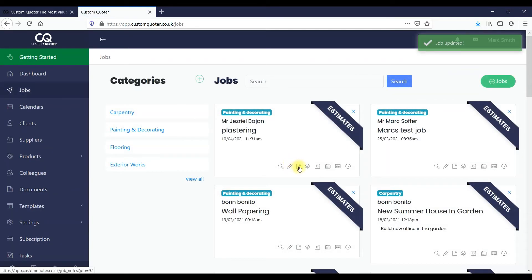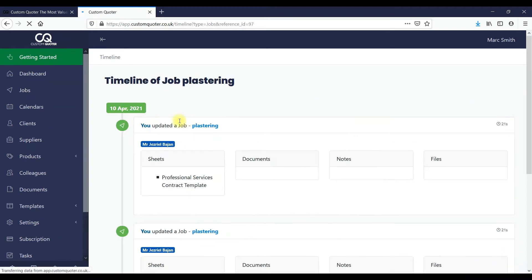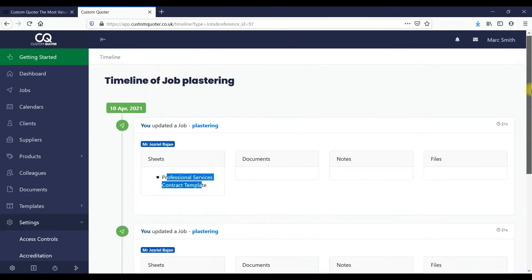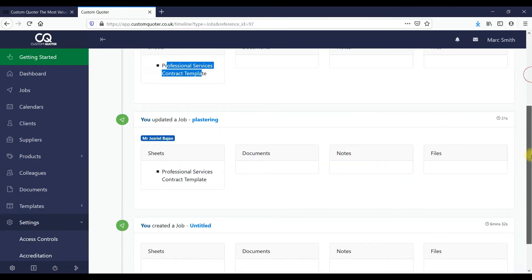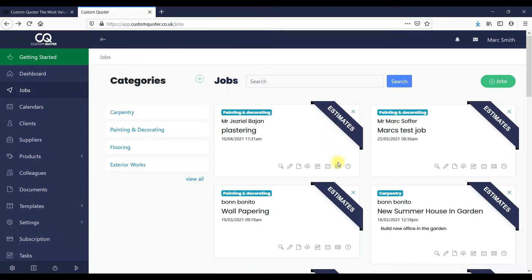Here we've got notes that you can add to the job, photos and videos that you can add to the job, and the calendar system. We've also got a timeline that shows you everything that you've done within the job. It keeps a complete timeline of everything from when you create the job to anything you add — notes, photos, videos — so that you've got everything stored and tracked.